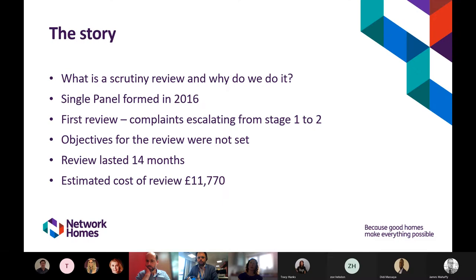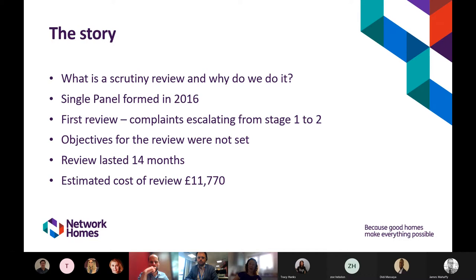A scrutiny review is where we ask residents to undertake an independent review of our service. We're regulated by the Regulator of Social Housing and must adhere to their consumer and economic standards. The tenant involvement and empowerment standard states that tenants must be given a wide range of opportunities to influence and be involved in scrutinising their landlord's performance and making recommendations for improvement. Residents are best placed to tell us what's working and what isn't.